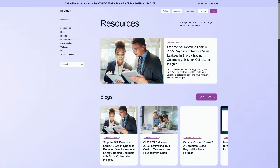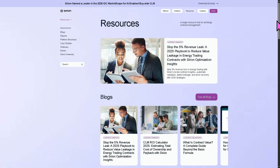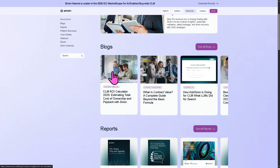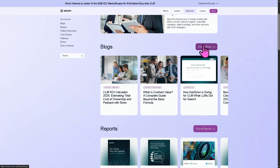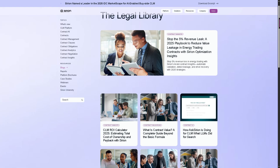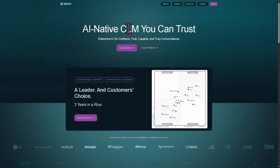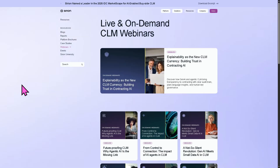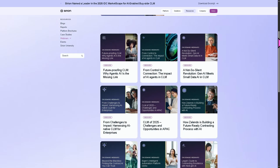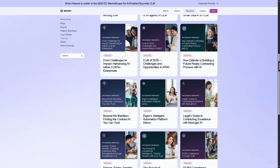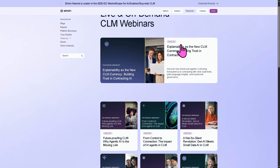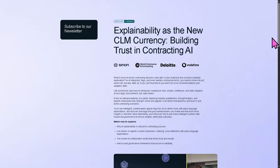If you want to learn more about the Sirion platform in general, they have resources including blogs — interactive articles you can read in just a few minutes. If you want to see all the blogs, you can click on them, and they are absolutely free. My favorite is the webinars section. The webinars are on-demand videos from thought leaders and industry experts about Sirion and key trending topics. For example, if you're interested in the webinar on explainability as a new CLM currency, you might want to click on it — it's free.